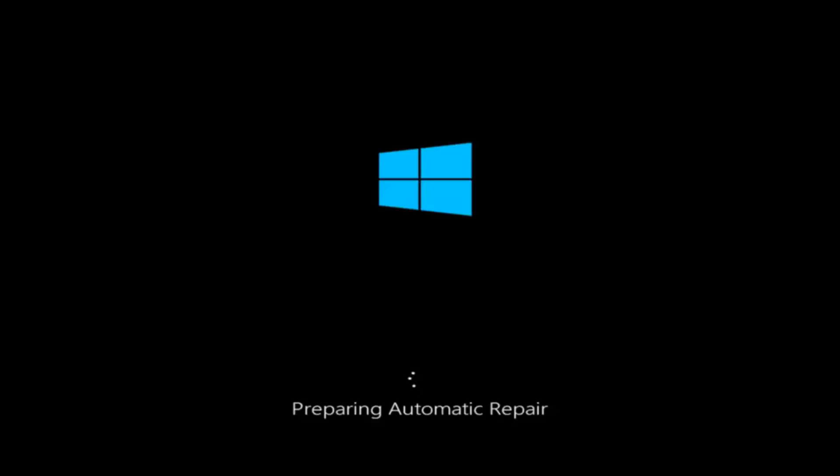Hello everyone, how are you doing? This is MD Tech here with another quick tutorial. Today I'm going to be going over how to hopefully resolve some startup issues you might be having in Windows 10 specifically.